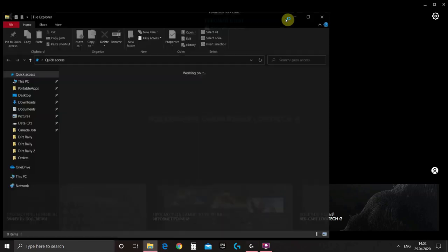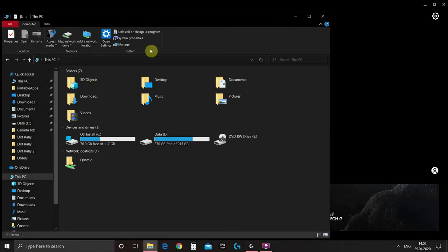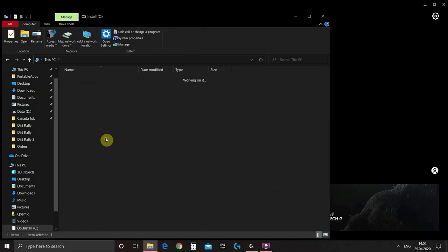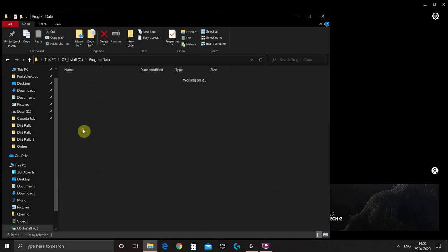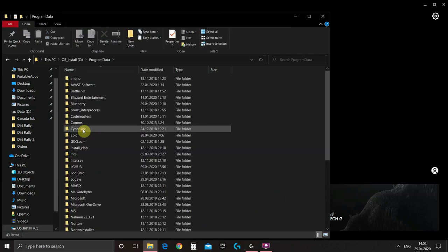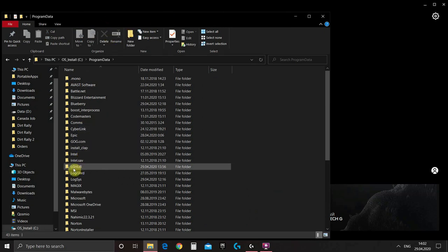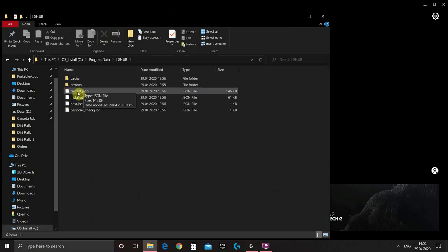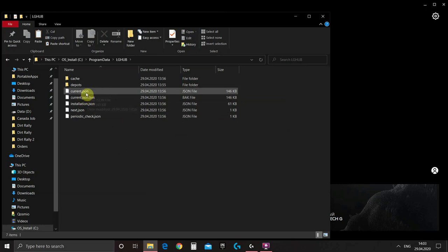First of all we need to find our program data folder. Normally it's located in drive C where you have your windows installed. Inside program data we need to find lg-hub folder. And inside that folder we will need to find file currentJSON. Don't forget to take the backup of this file as it may be sensitive.